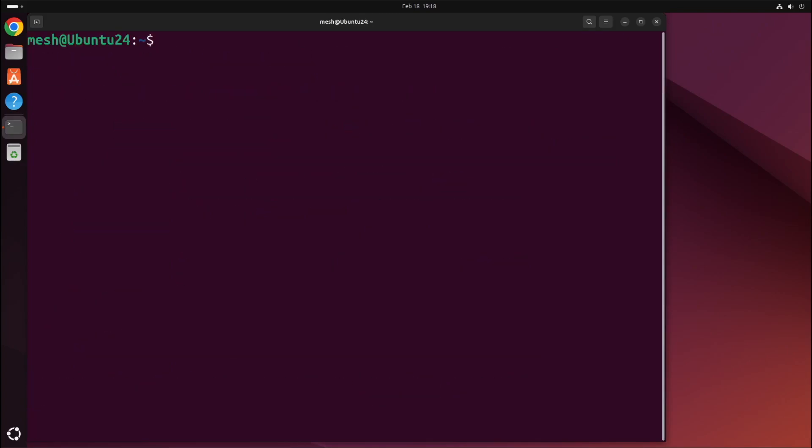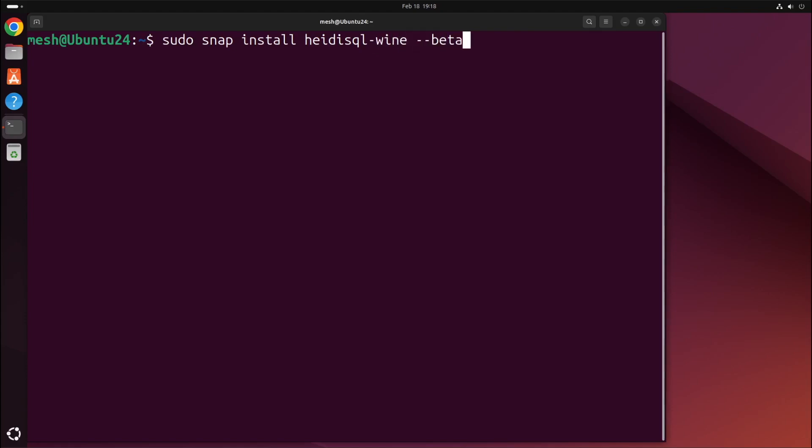I'll type in the command to install Heidi SQL. So that'll be sudo snap install heidisql-wine --beta. And by the way, this command will be on a blog post. The link for that will be in the description of this video. So I'll hit the enter key.